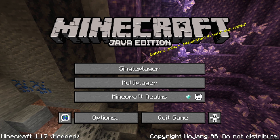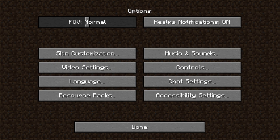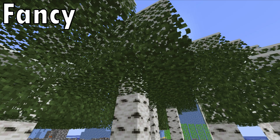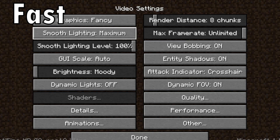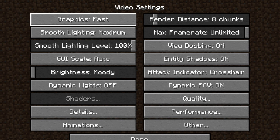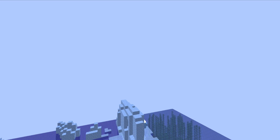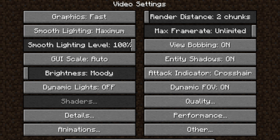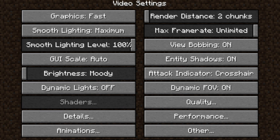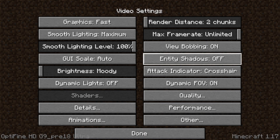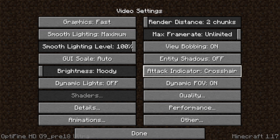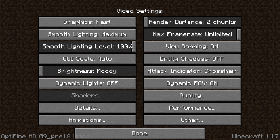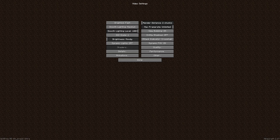It's now time to start tweaking the settings. Go to Options, then Video Settings. In this screen, you will want to turn Graphics to Fast — this will make the game look a bit worse but will boost your FPS. Then turn your render distance as low as you can; this will shorten how far you can see but will greatly improve your FPS. Turn your max framerate to Unlimited — put it all the way to the right. Turn Entity Shadows off, turn off Smooth Lighting, Dynamic Lights off, and set the GUI Scale to 1, though this makes the options and your hotbar tiny.